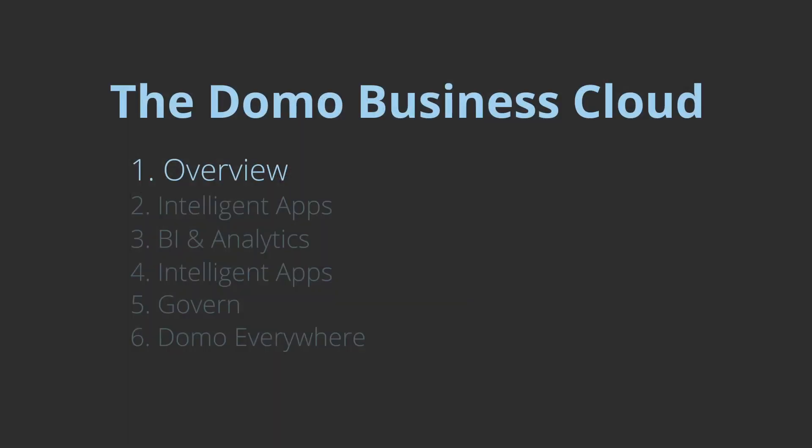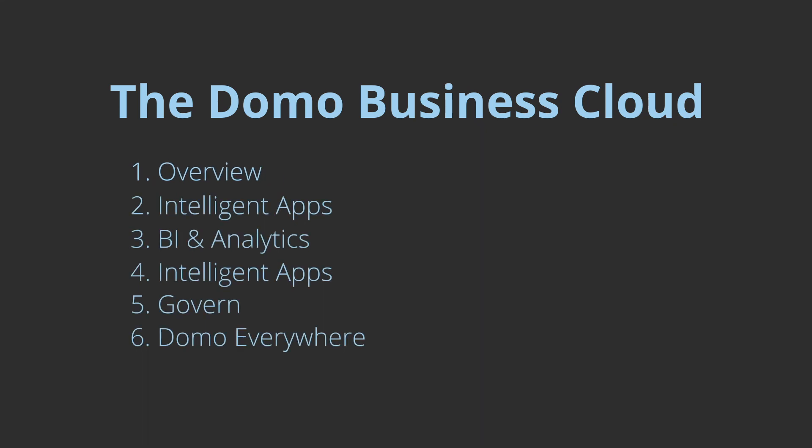See firsthand how Domo can change the way you do business and help you go fast, go big, and go bold.